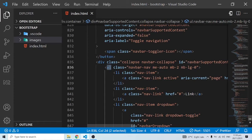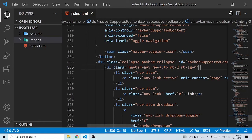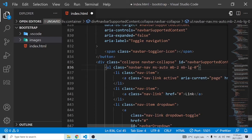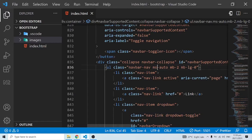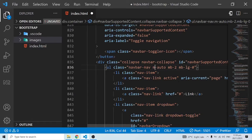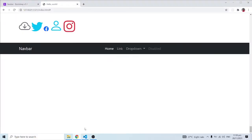Inside this div there's a ul — an unordered list HTML tag — and there's this me-auto class. Pay attention: me means margin-end auto. Now when I change it to ms, which means margin-start auto, and save, you are going to see the links displayed to the right. If you want to display the links in the middle — some navbars show links in the middle — just use m-auto. When I set m-auto, the links are now displayed in the middle. It's very simple and you can have it the way you want.